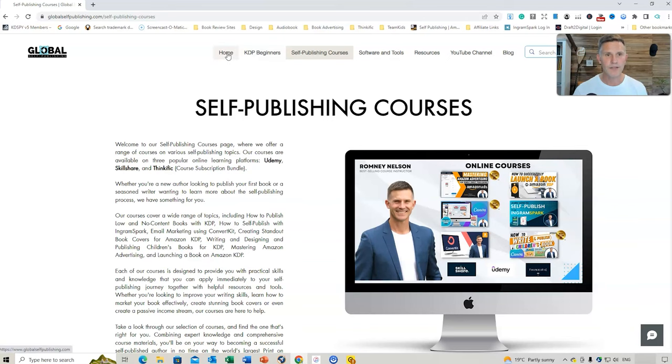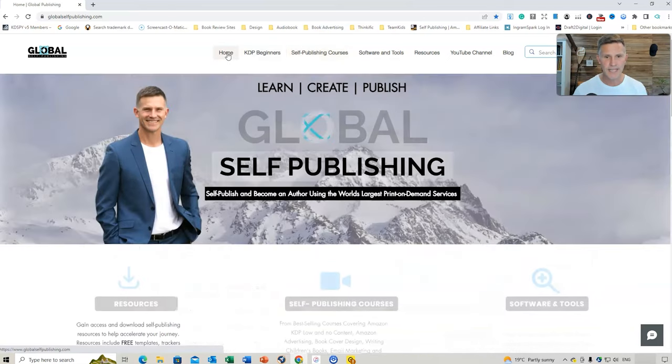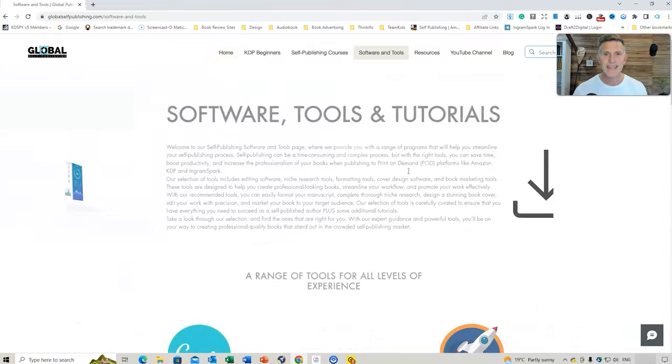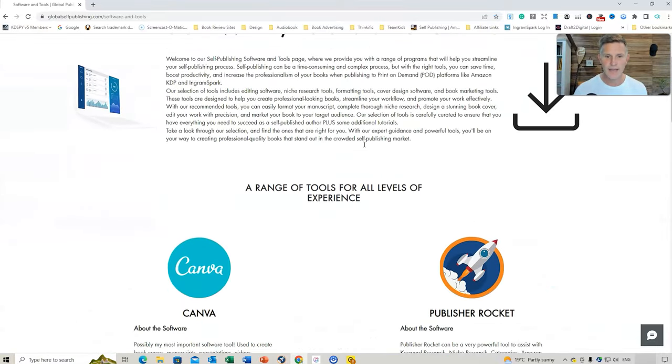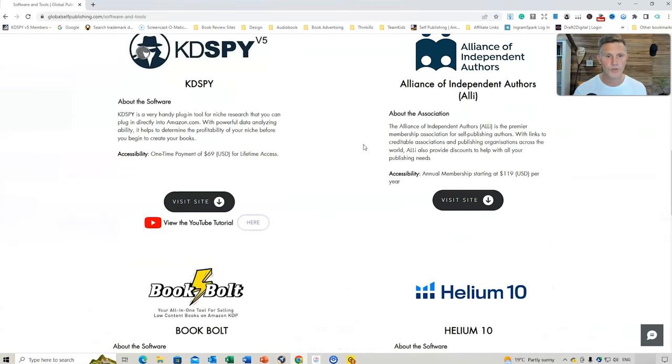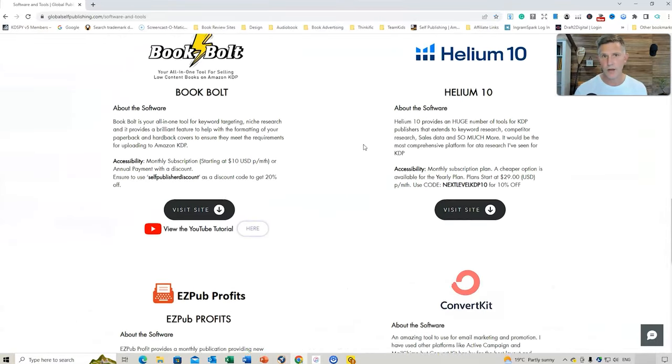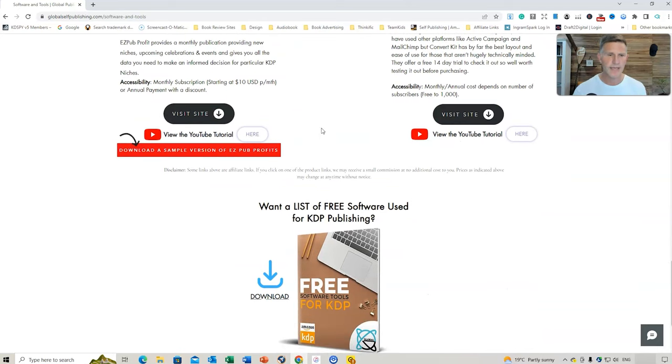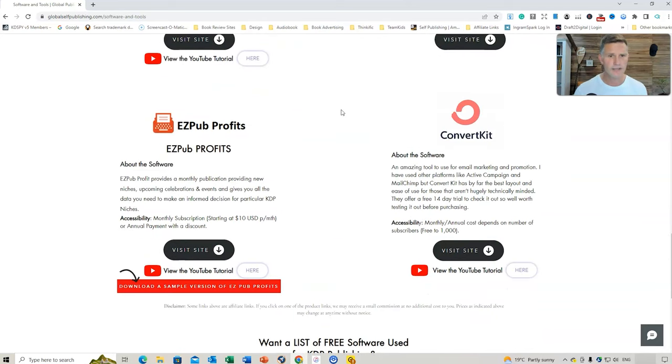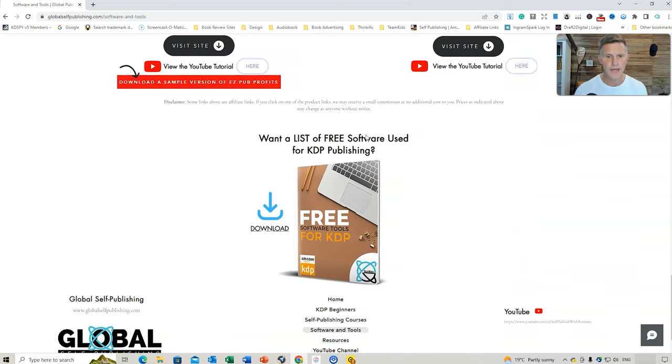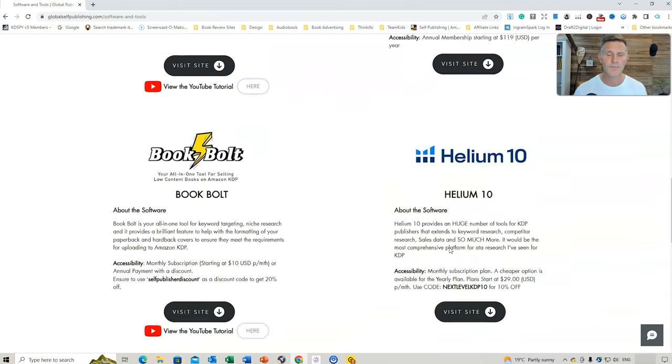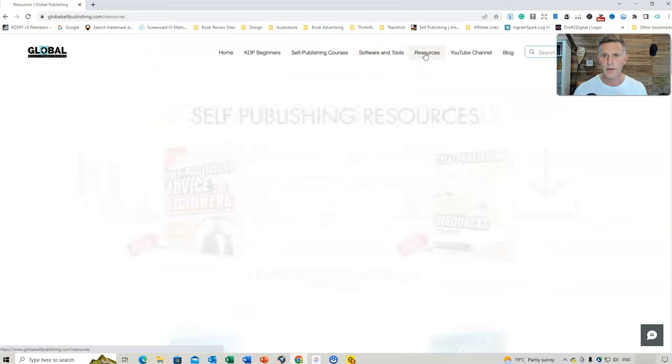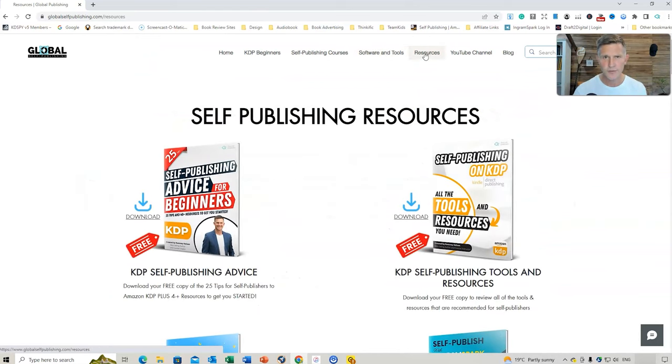If we were to go back to the Home tab and go to Software and Tools, this would then include all the different tools that I use when I self-publish. If you're looking at niche research, I've even got to download a sample version of an EZ Pub Profits document. And then I've also got a free software tools for KDP download. Now, if we go to our section, this is where, under Resources, where you will find the free learn-to-write templates that are available for you.